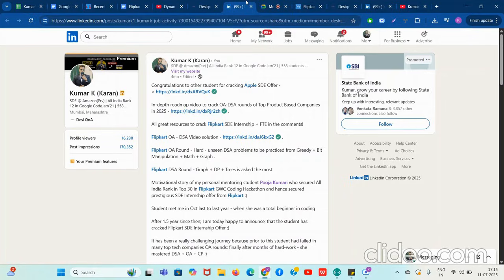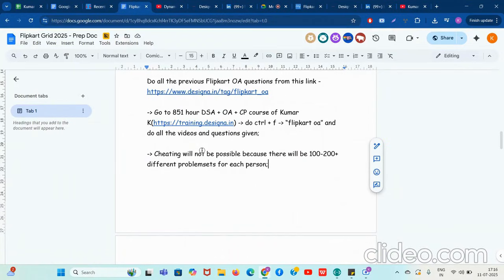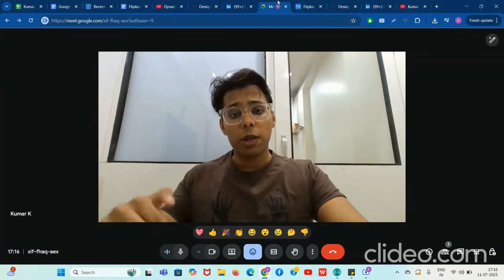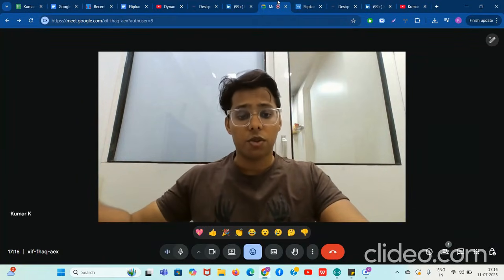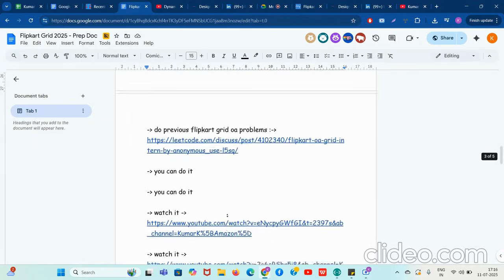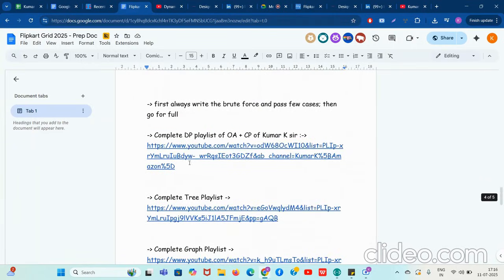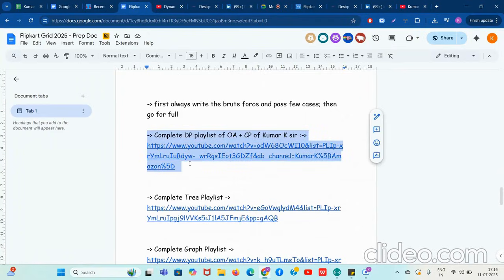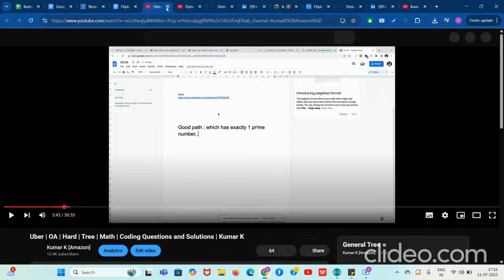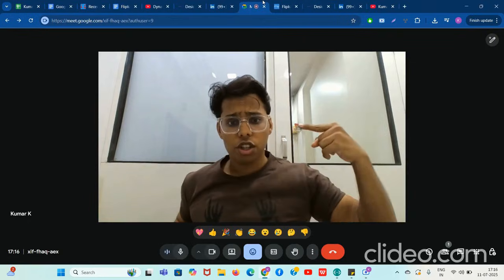Try to work hard as much as possible. Whatever questions are asked, I will try to take the most interesting and popular questions and make video solutions for Flipkart Grid — make sure you write in the comments if you want that. Make sure you go to the dynamic programming playlist and the tree playlist if you are an external community student on YouTube, and try to do as much as possible.